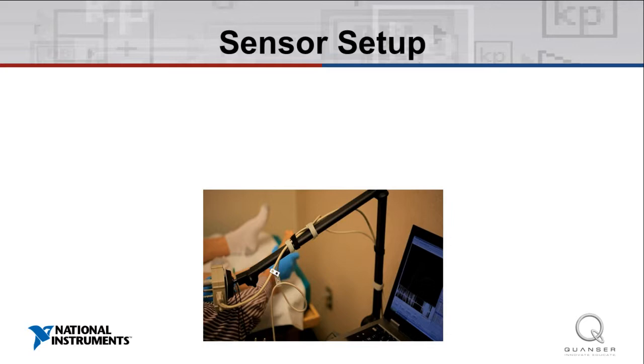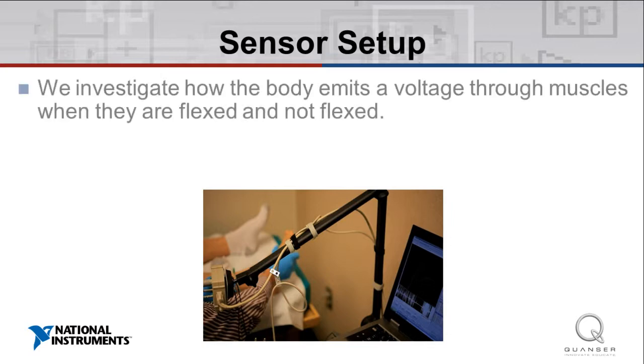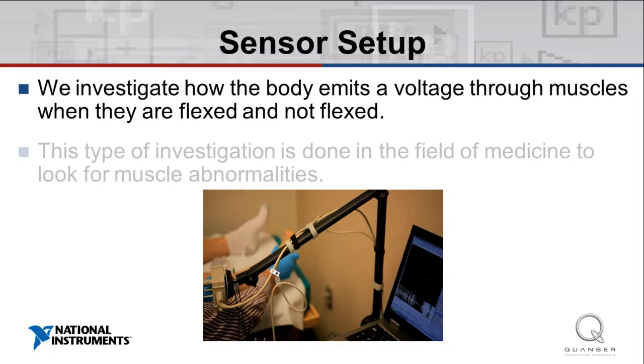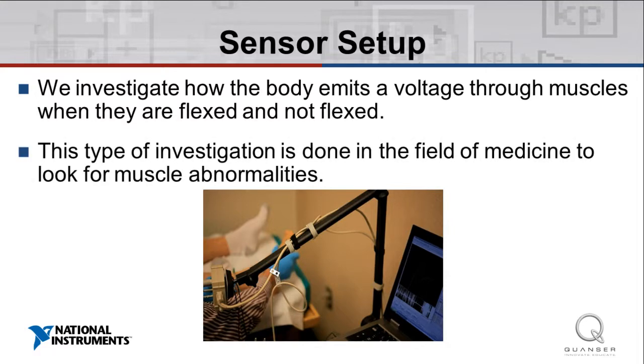In the EMG Sensor Setup experiment, we investigate how the human body emits a voltage through muscles when changing their state between flexed and not flexed. This type of investigation is done in the field of medicine to look for muscle abnormalities.